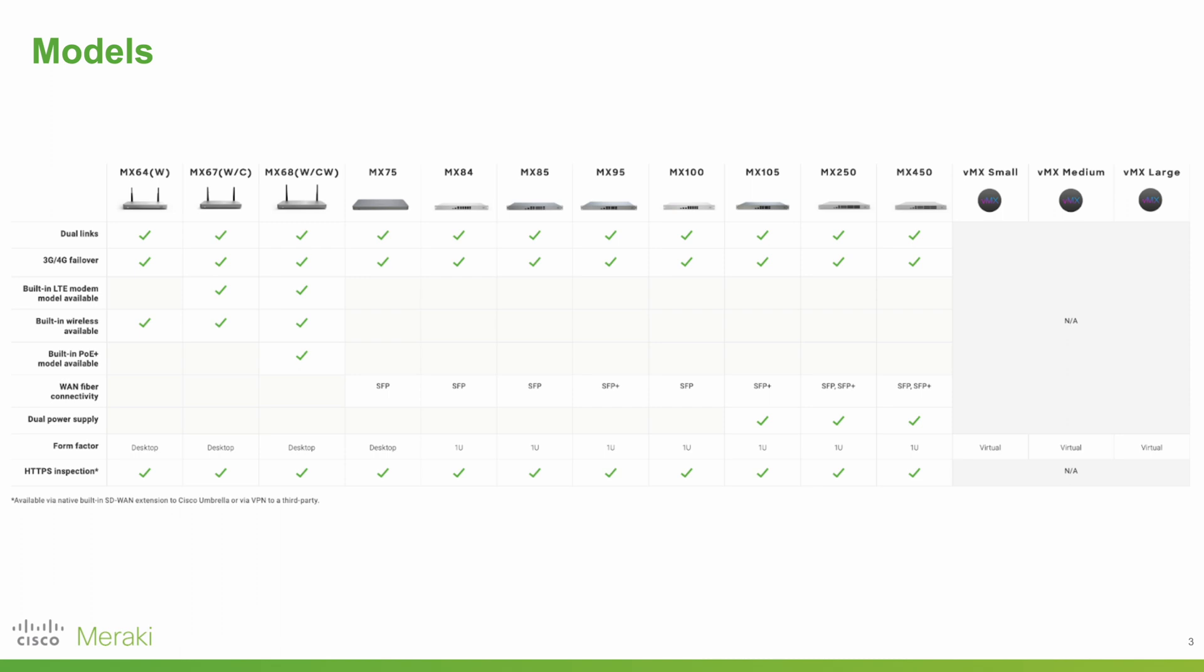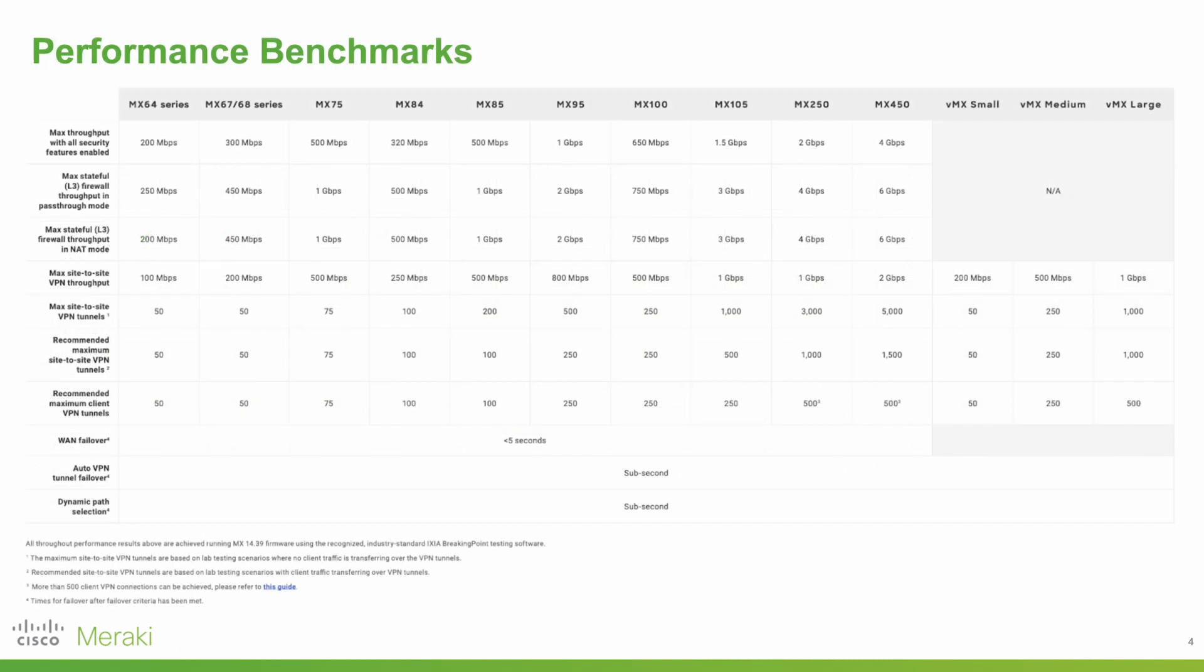When deciding on an MX device, it's also good to look at the performance benchmarks. Here, site-to-site VPN throughput and maximum number of client VPNs are typically two of the key features people look at when deciding on an MX.